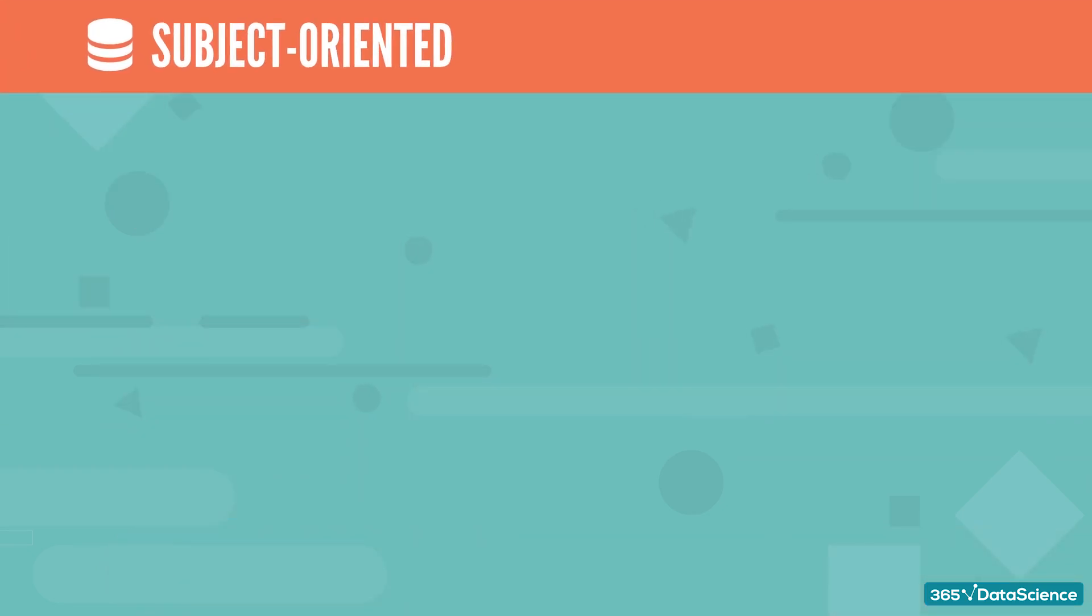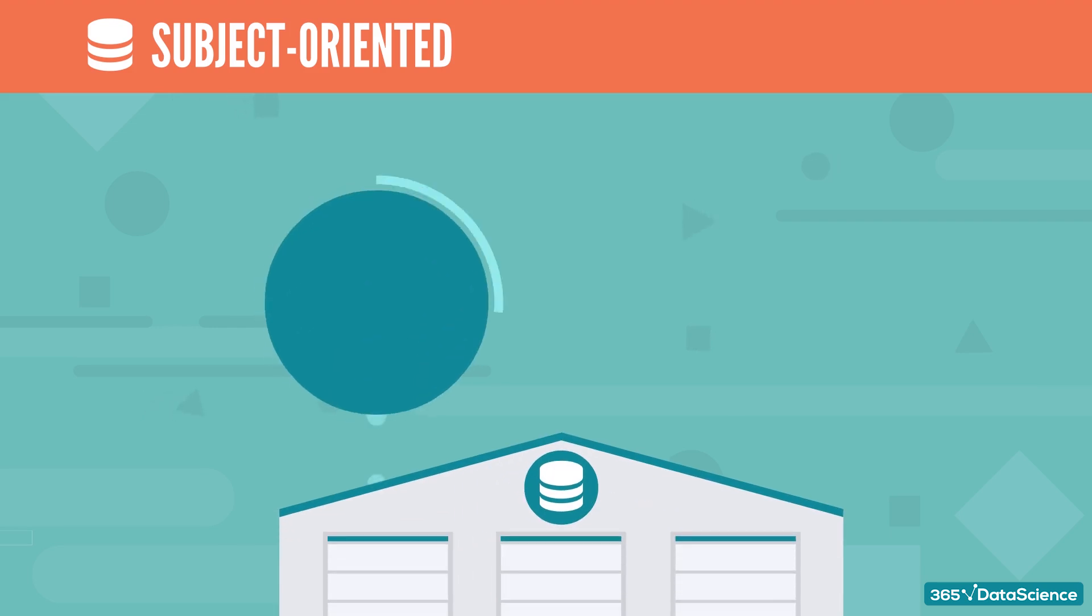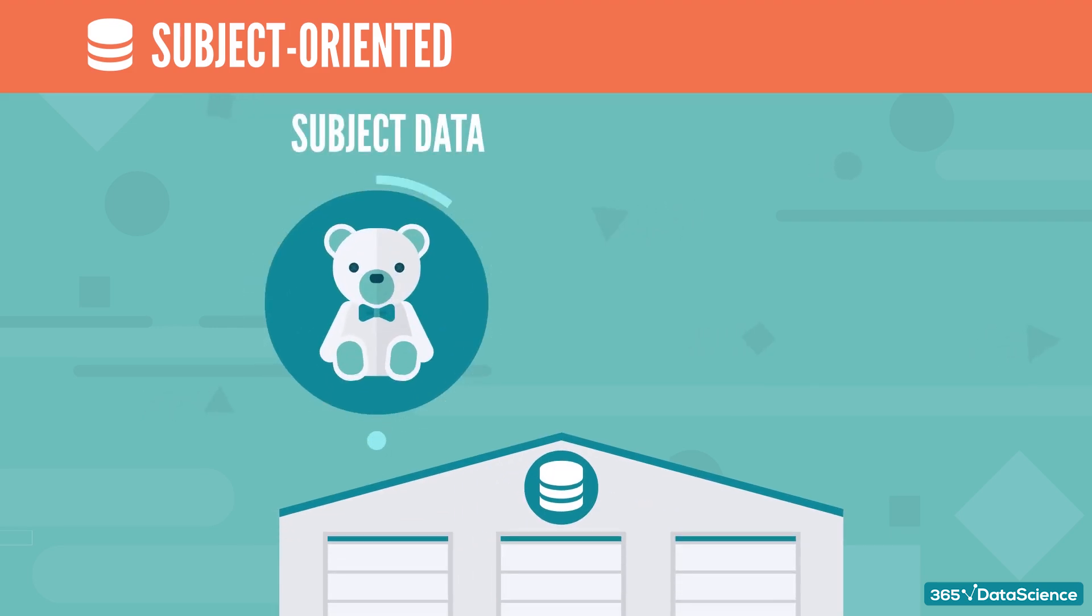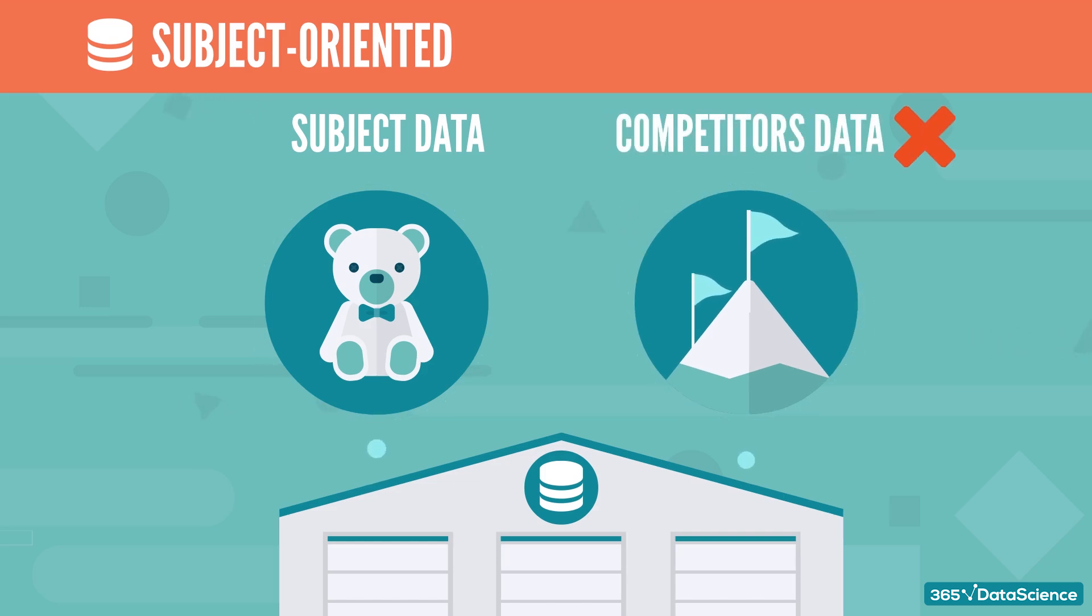Subject-oriented means that the information in a data warehouse revolves around some subject. Therefore, it does not contain all company data ever, but only the subject matters of interest. For instance, data on your competitors need not appear in a data warehouse. However, your own sales data will most certainly be there.